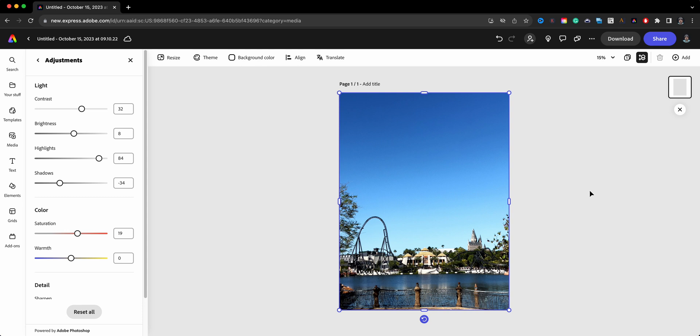And then I can download this and share it with others. And that's how to use generative fill in Adobe Express. So now it's your turn to give it a try. If you have any comments or questions about the video, feel free to drop it in the comment section below.